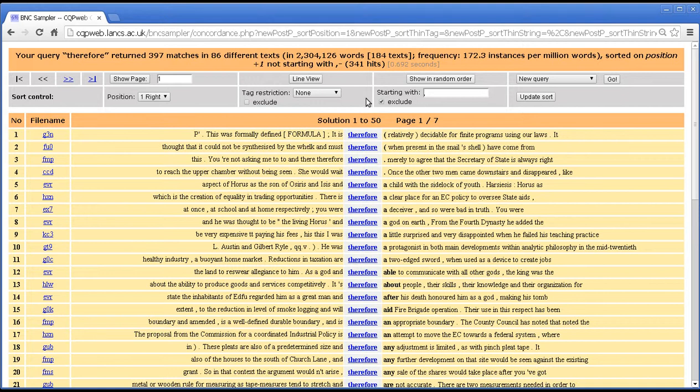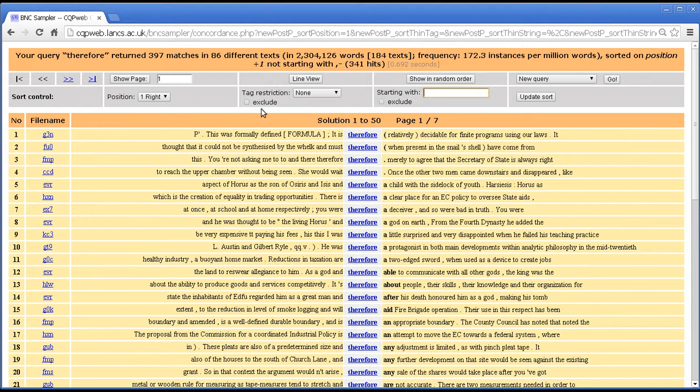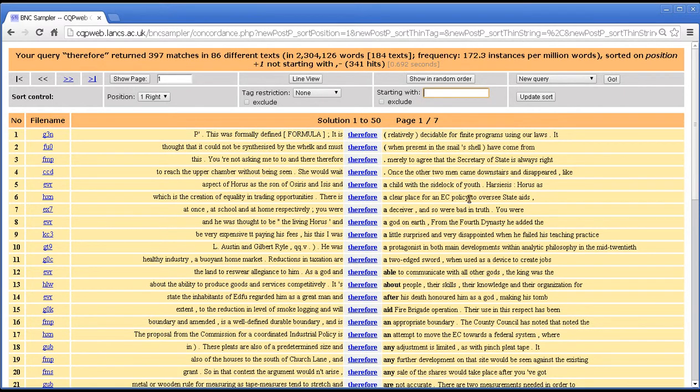So these are all the things that we can do with the sort function. You'll see it's quite a powerful sort function in that it doesn't just sort things. It also allows us to exclude or include different concordance lines, which allows us to narrow our concordance to a subset of hits.